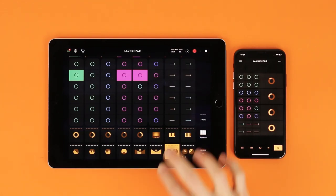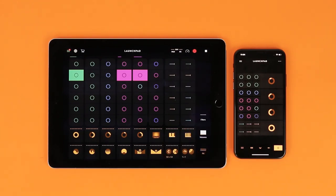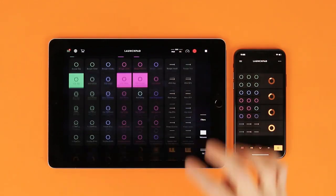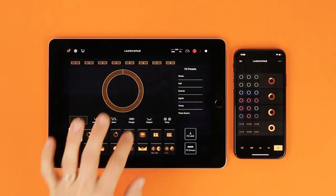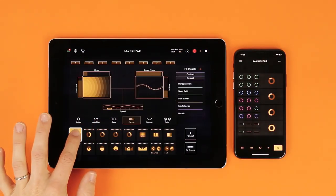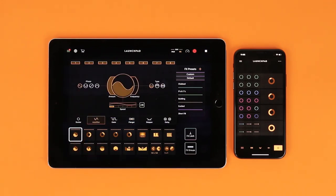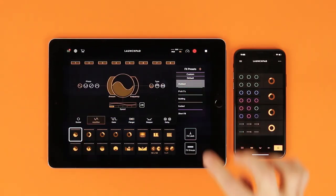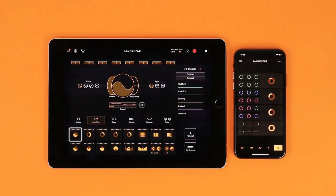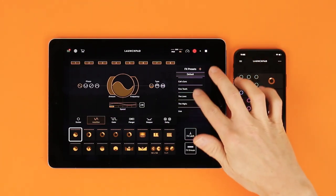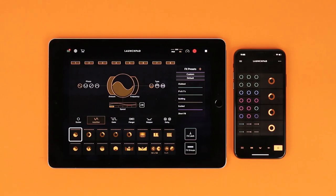You can switch effects on a pad easily. Select pad one, then select a different FX type. Presets are available to try different sounds. Some presets might be greyed out — these are shown once the Pro FX are unlocked. Once you've found a great preset, switch more FX pads.